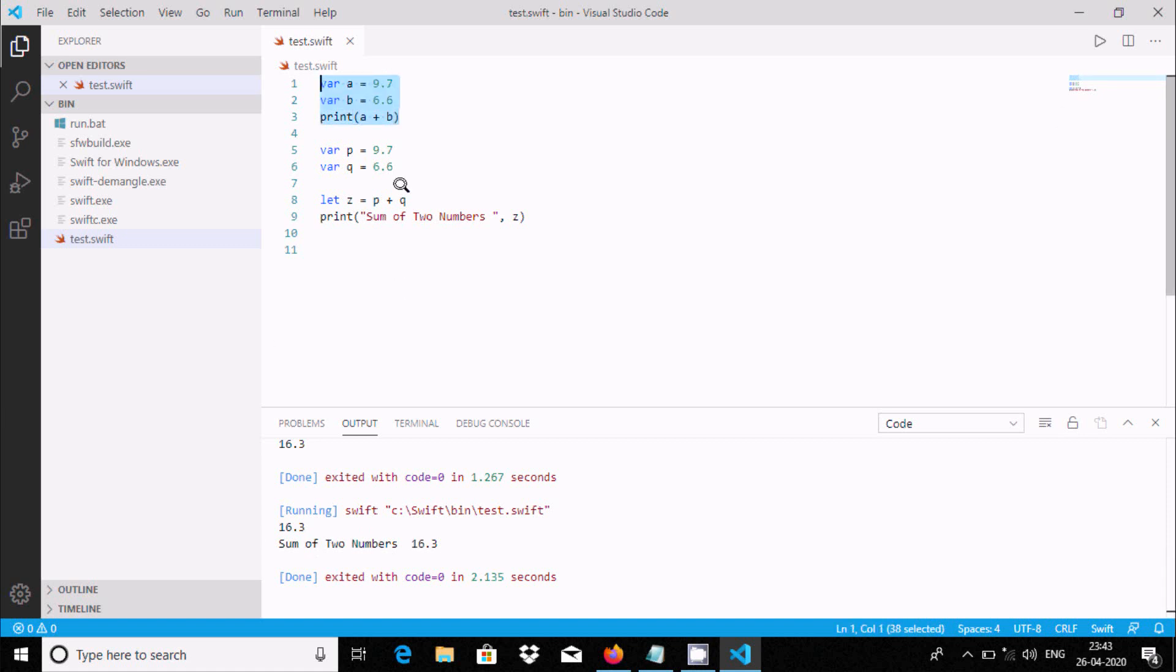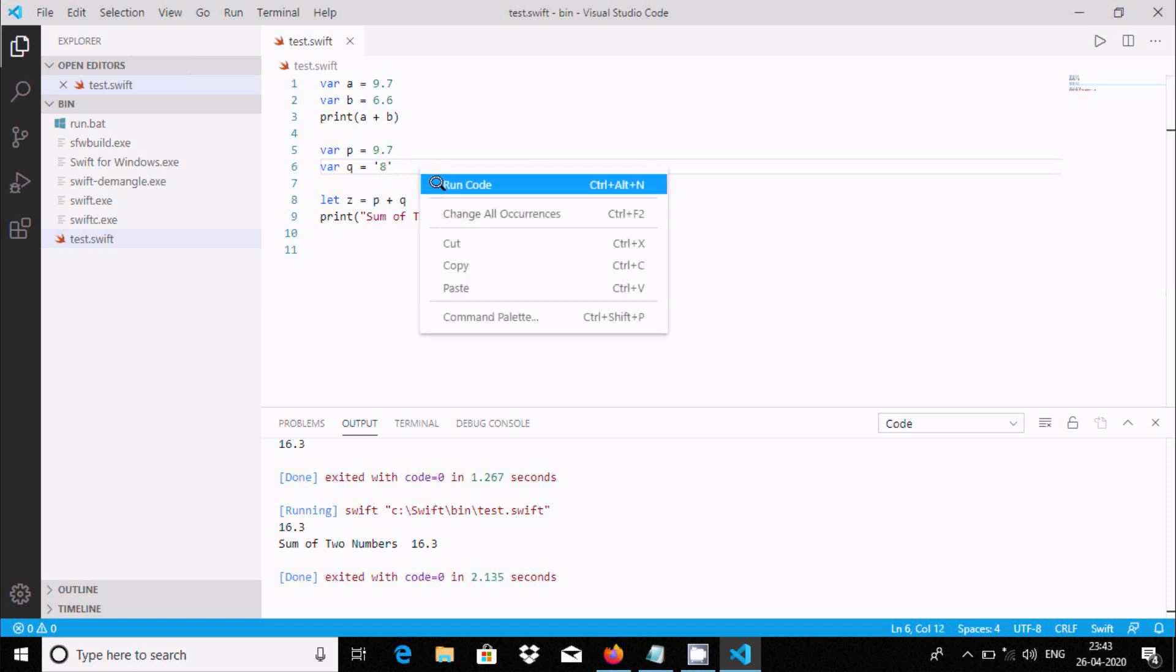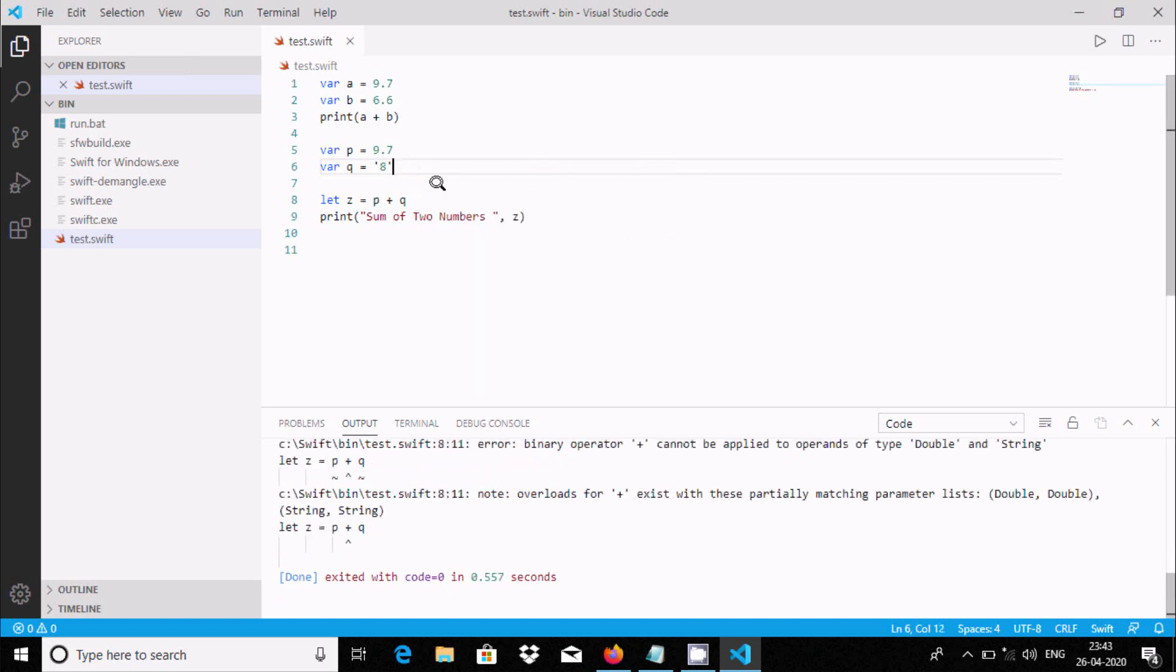This time if I give any wrong value like a character at 16.2, now run code. This is the problem with this - it must be double, double, double.